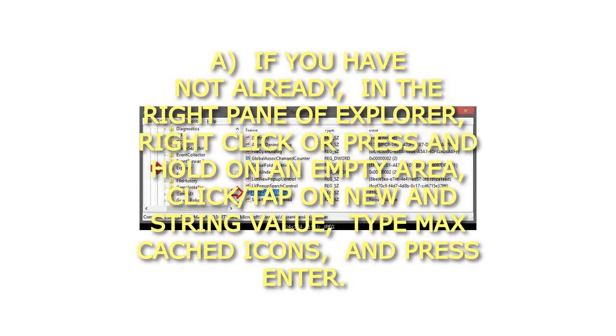A) If you have not already, in the right pane of Explorer, right click or press and hold on an empty area, click or tap on new and string value, type max cached icons, and press enter.